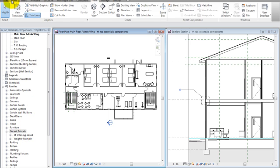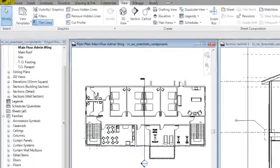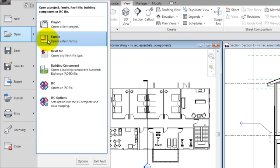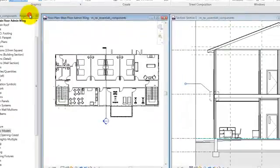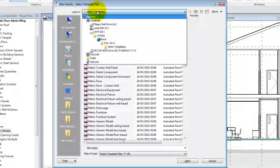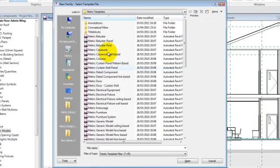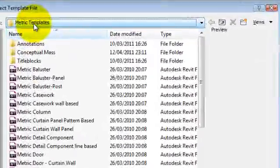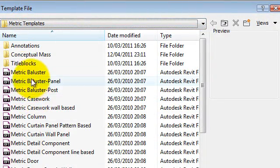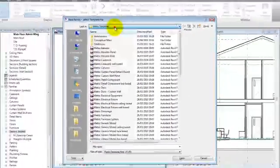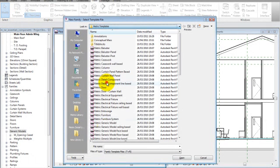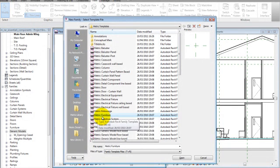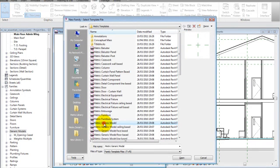We want to load this family here, so to do that we need to create a family file. We have the option to create a new file, and instead of project we're going to create a family. The templates normally come from default and you'll be addressed straight to this folder. If you don't have these templates, you'll find them in your Revit folder, normally called RAC 2011, in the subfolder metric templates. We're going to use the metric generic model.